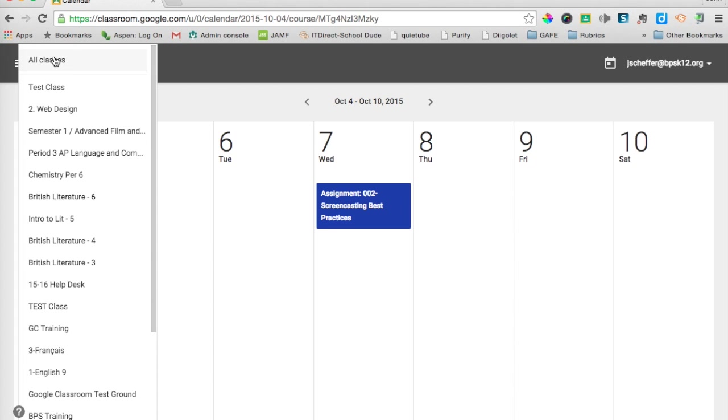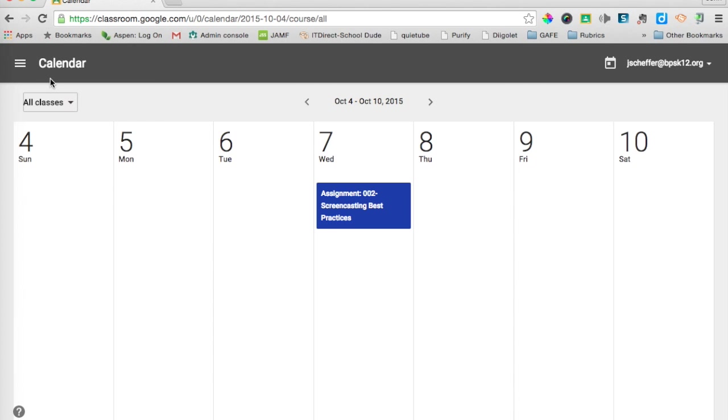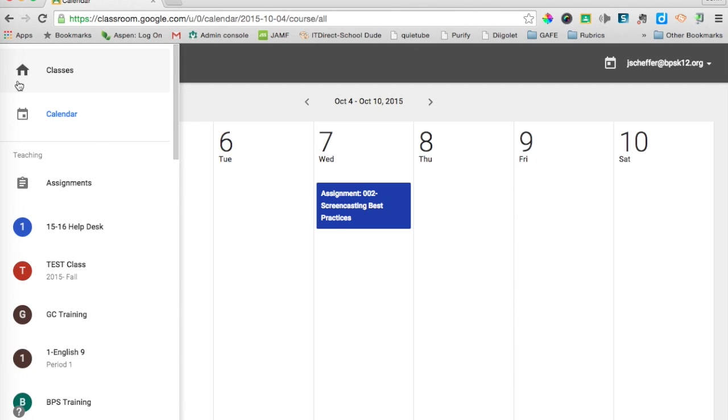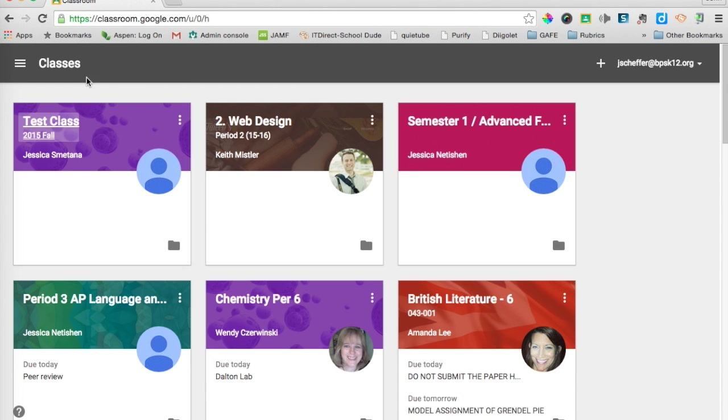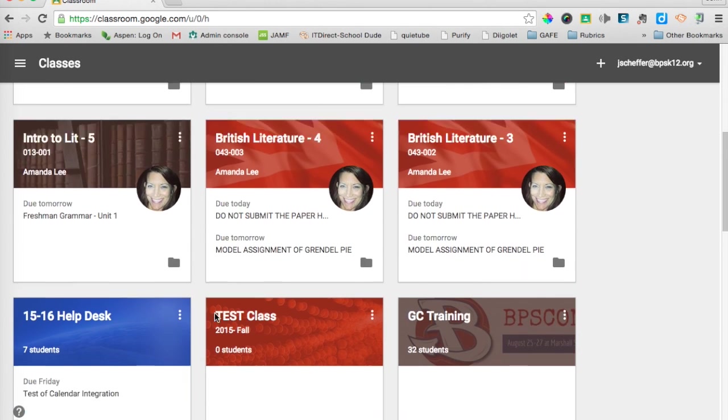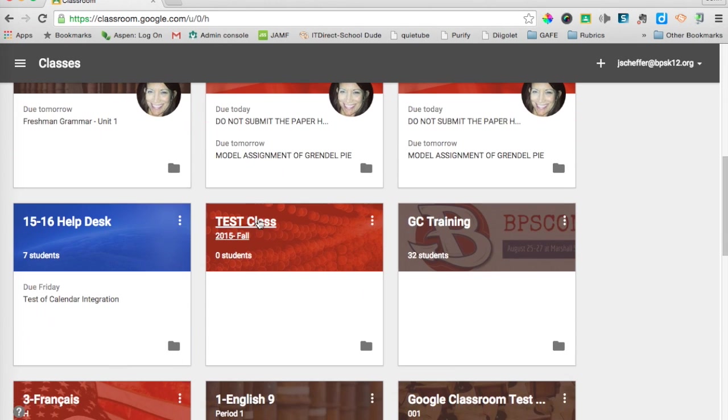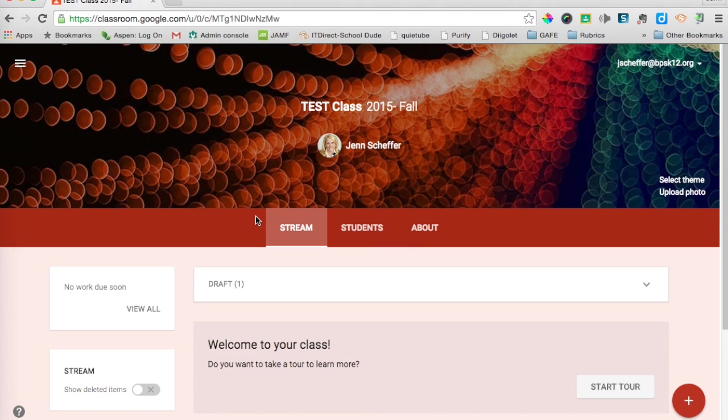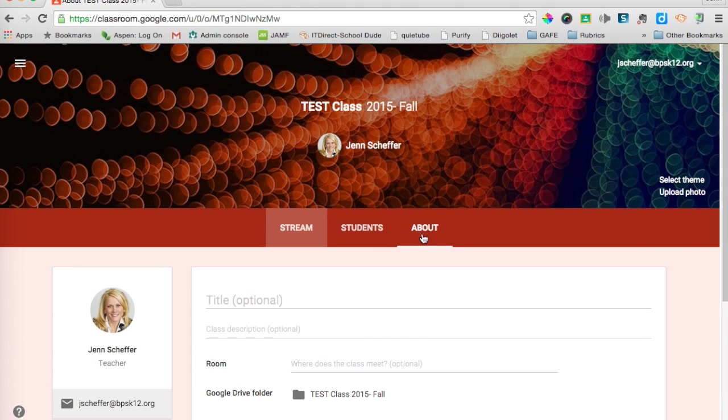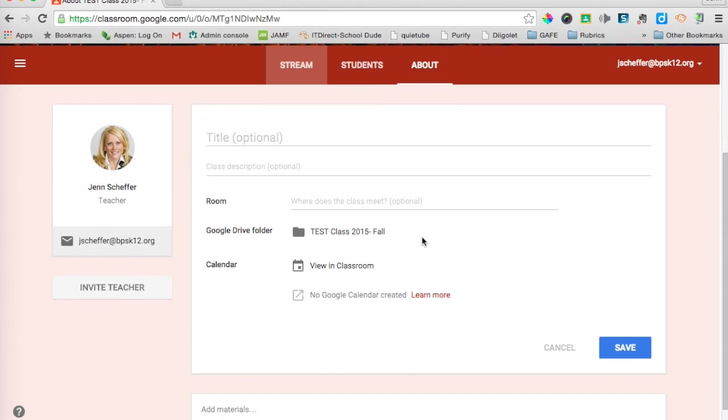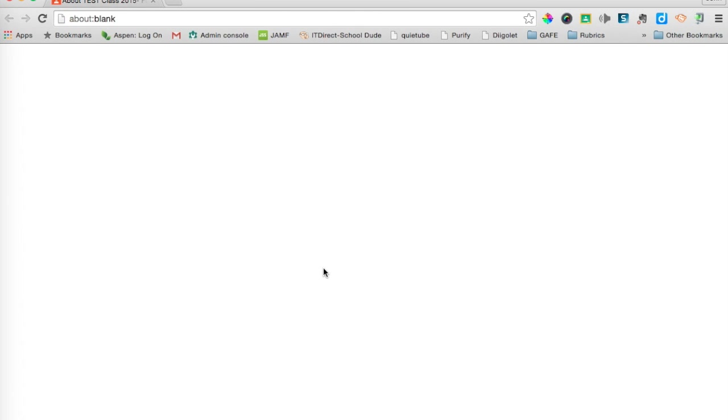I am super excited that it is finally here. The other way you can access your calendar, I am going to head back over into classes, is I can go into a class. So I am going to click on test class. And you can also access the calendar by clicking on your about page. So as you can see right here, I have not added any materials yet because this was just simply a test class. But I can view the calendar right in classroom by clicking there.